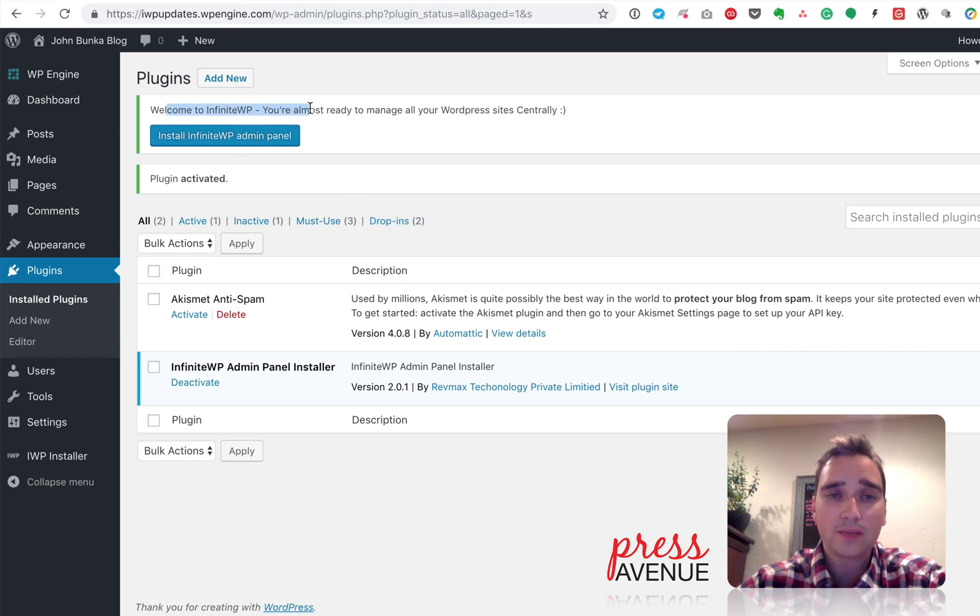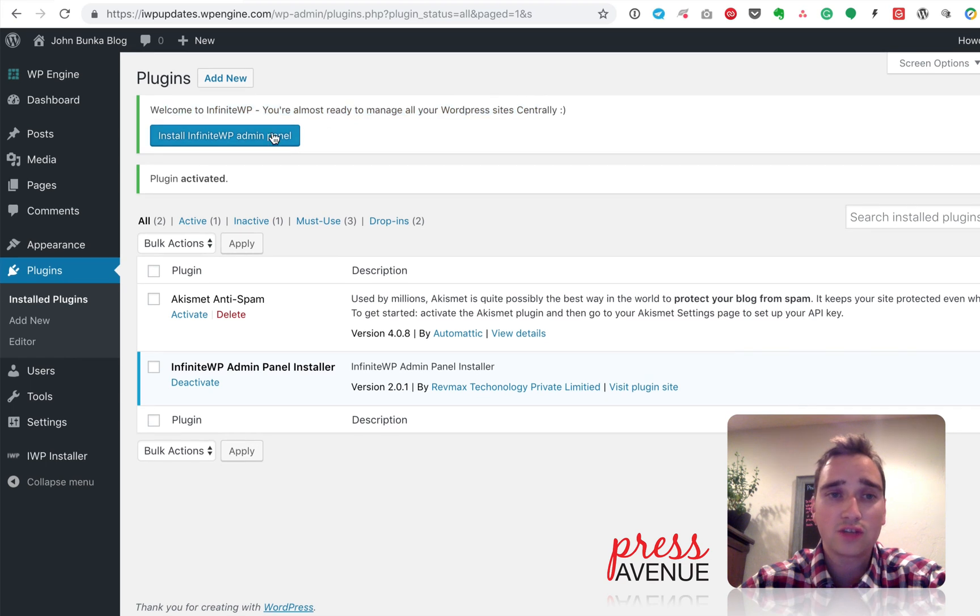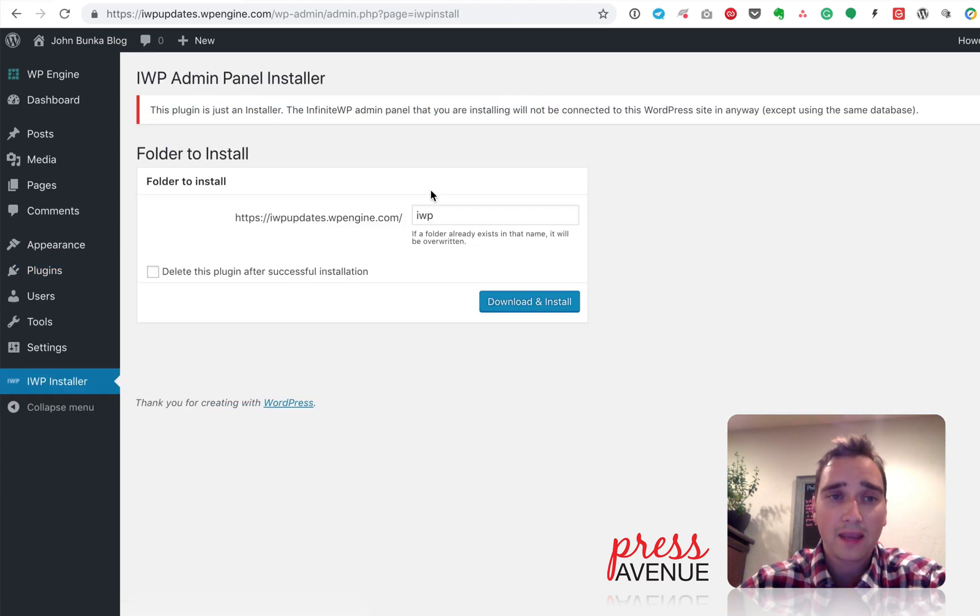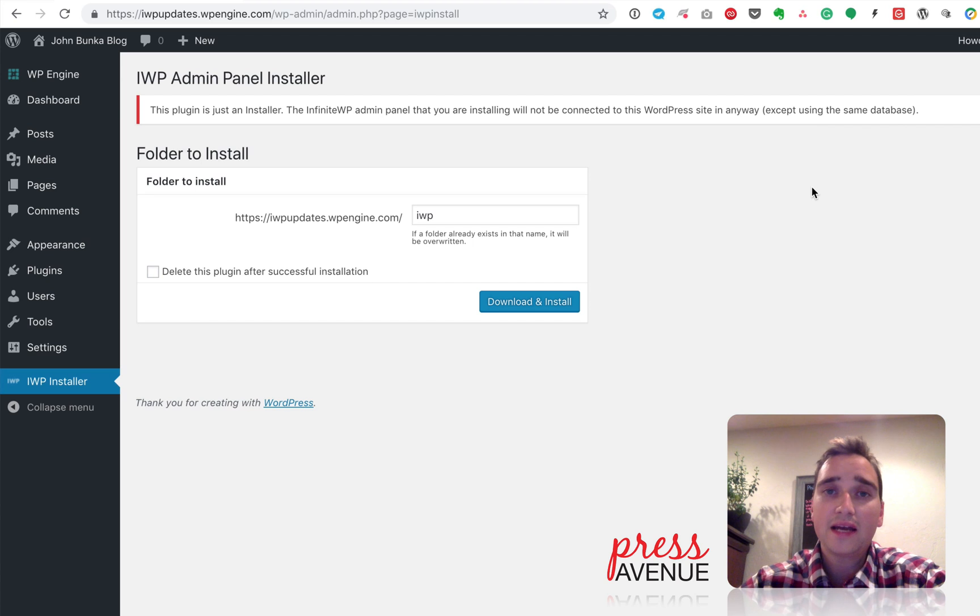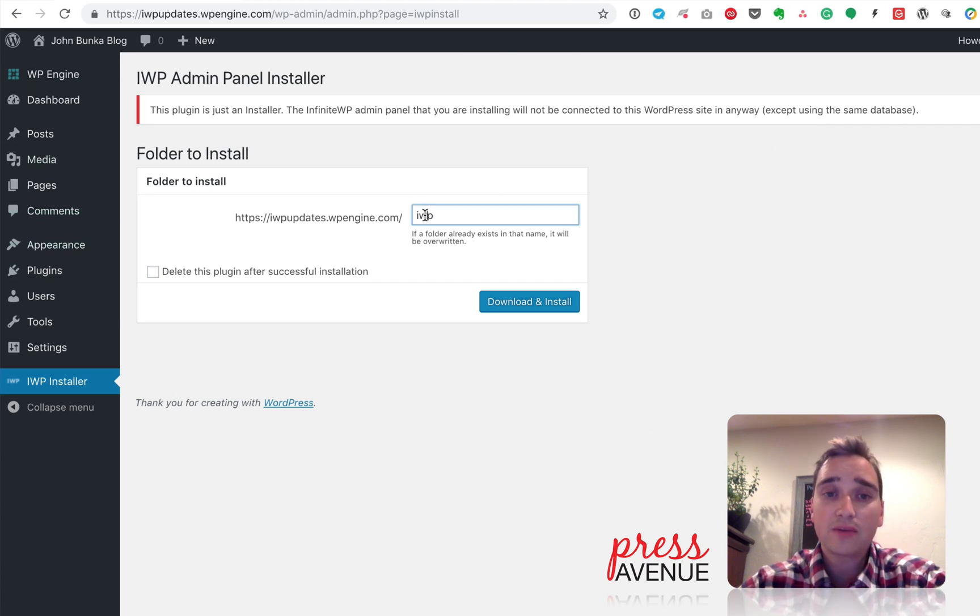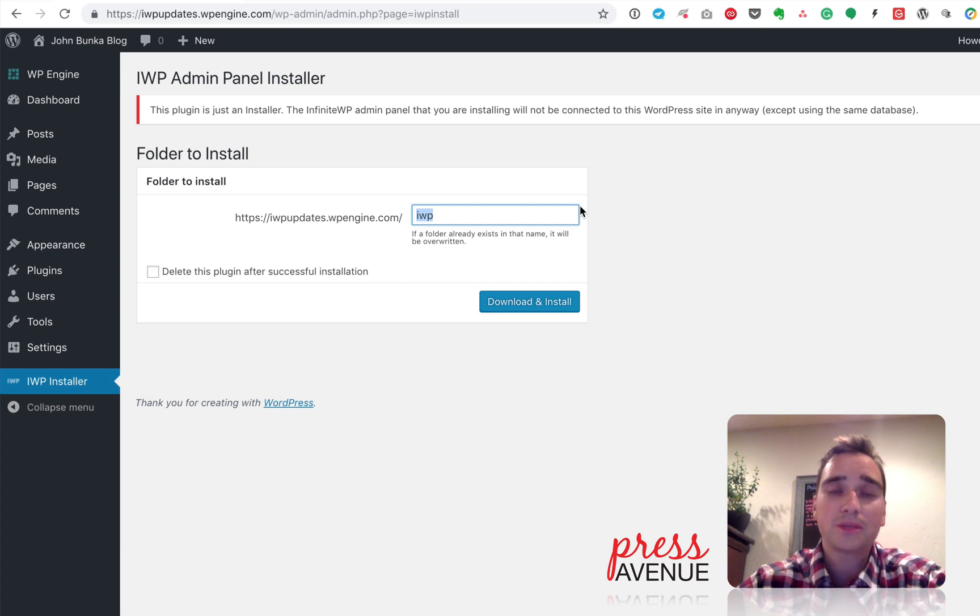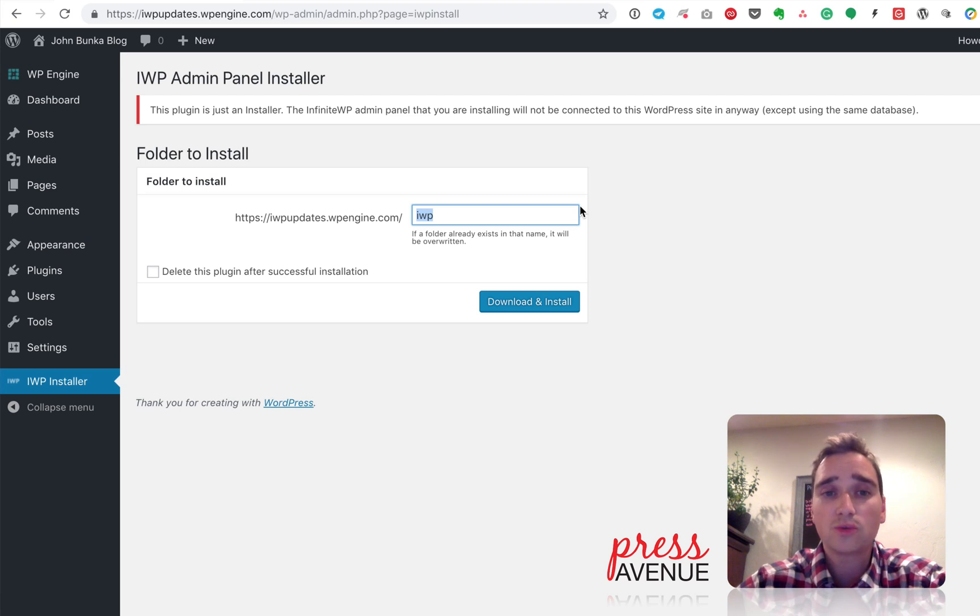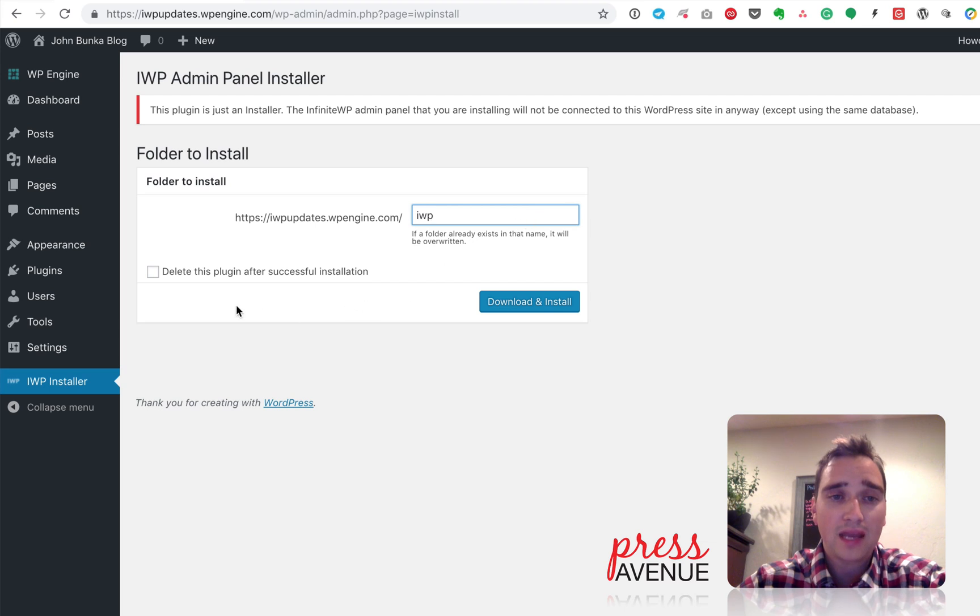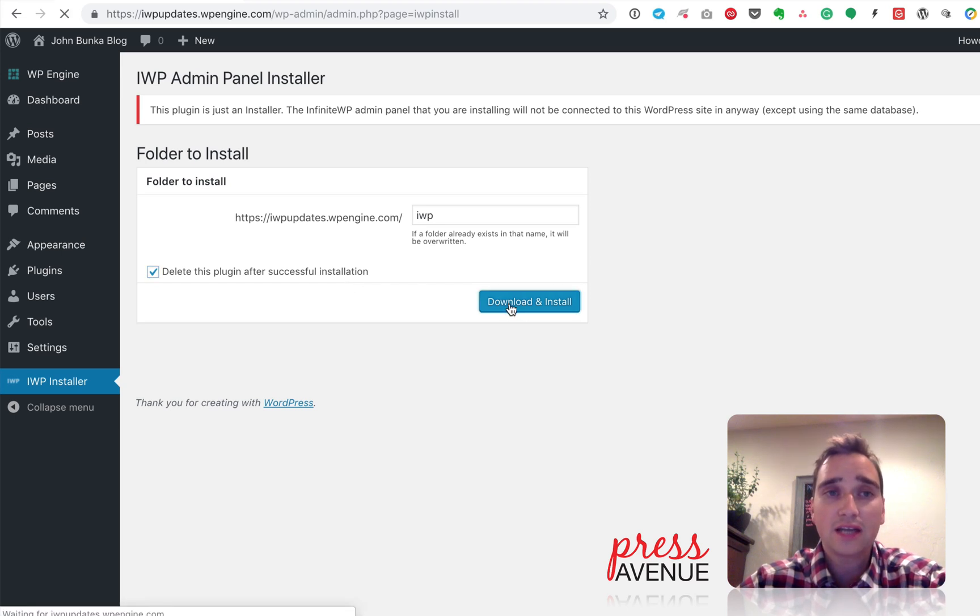I go ahead and hit Activate, and then you see it here. Welcome to InfiniteWP. You're almost ready to manage all of your WordPress sites centrally. So I click Install, and then it says this plugin is just an installer. The InfiniteWP admin that you're installing will not be connected to the WordPress site in any way, except for the database. So what it does is you'll have this WordPress install like I do right here, but in a separate folder, which we name right here, will actually be the InfiniteWP control panel. So it's almost like two sites in one. You have the WordPress back end, and then you have the back end of InfiniteWP. So you choose where you want it to go. And then I always check the Delete This Plugin After Successful Installation, or you can leave it unchecked and manually do it. So I click Download and Install.